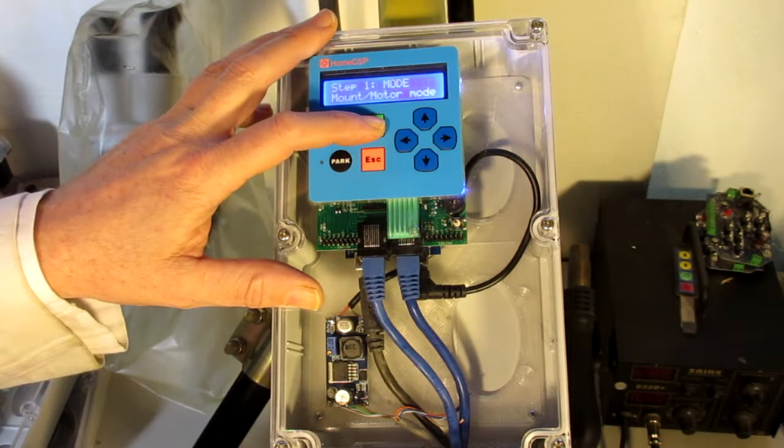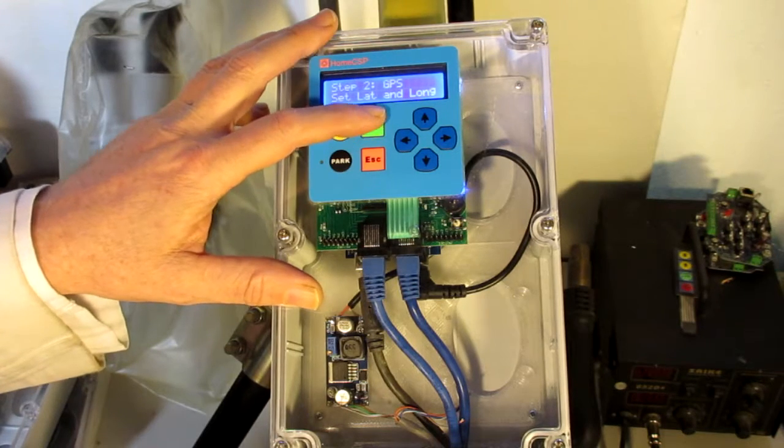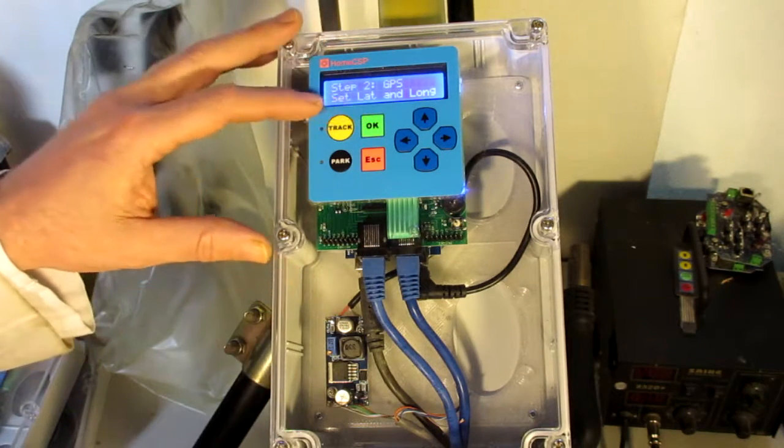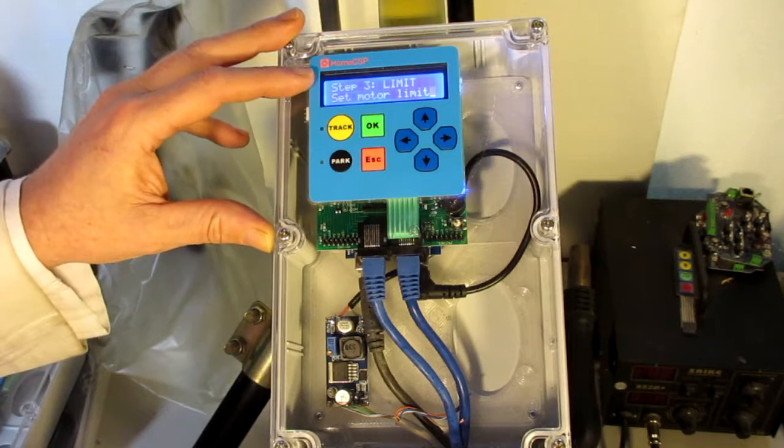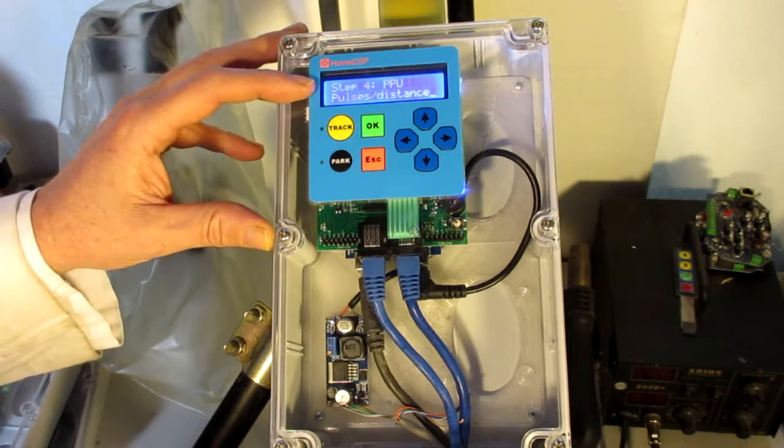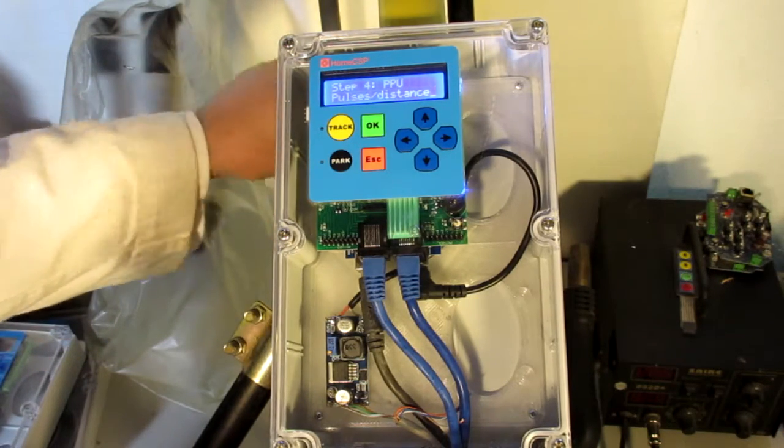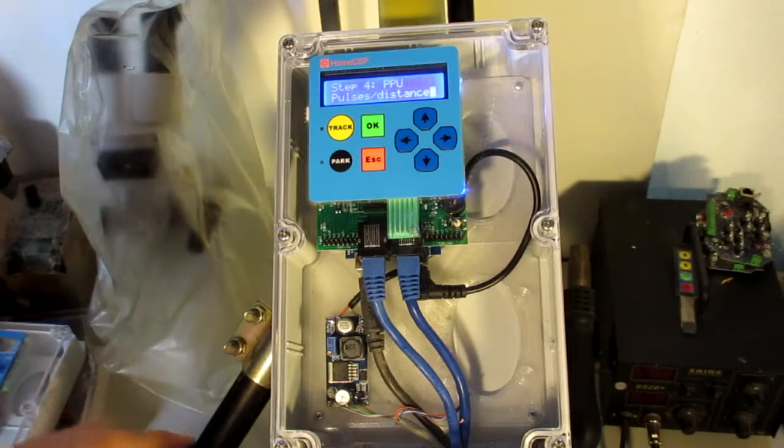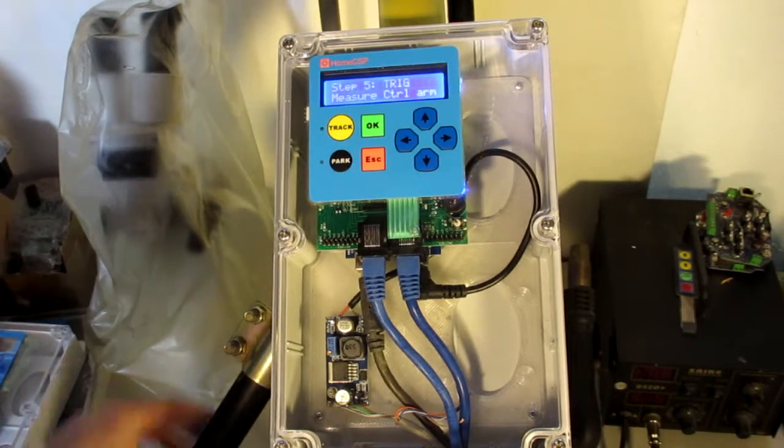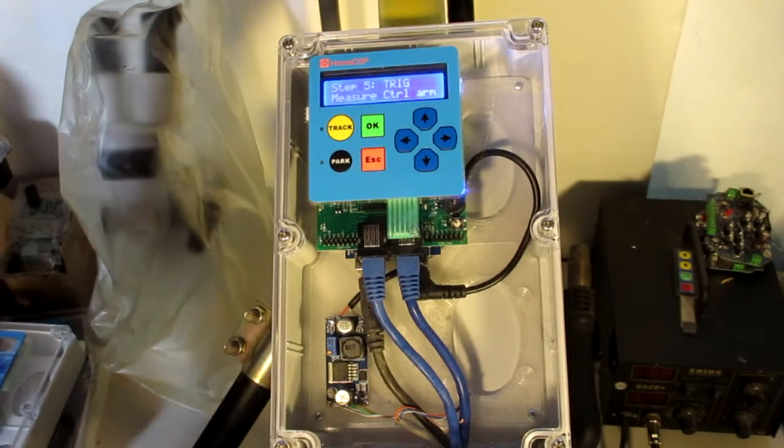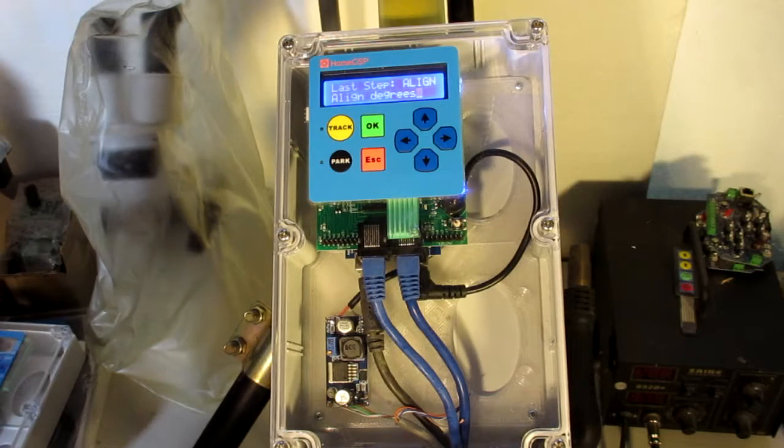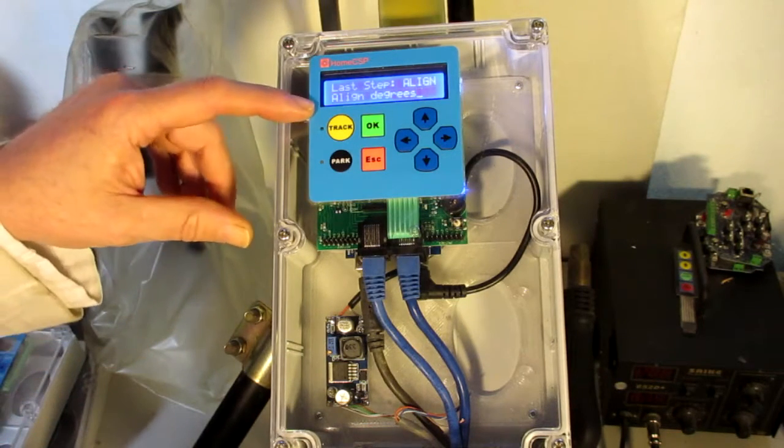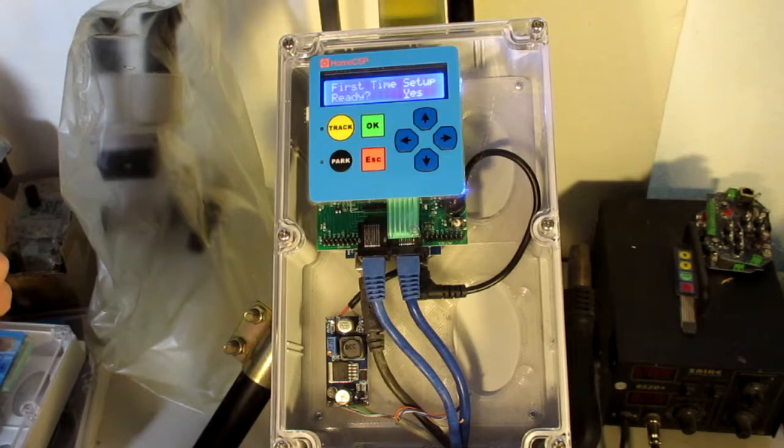So, there's mode. Setting the latitude and longitude. And we set the motor limits. Find the motor pulse resolution. And get the measurements so we can do the trigonometry to calculate the angle. And of course we need to align the angles as well.